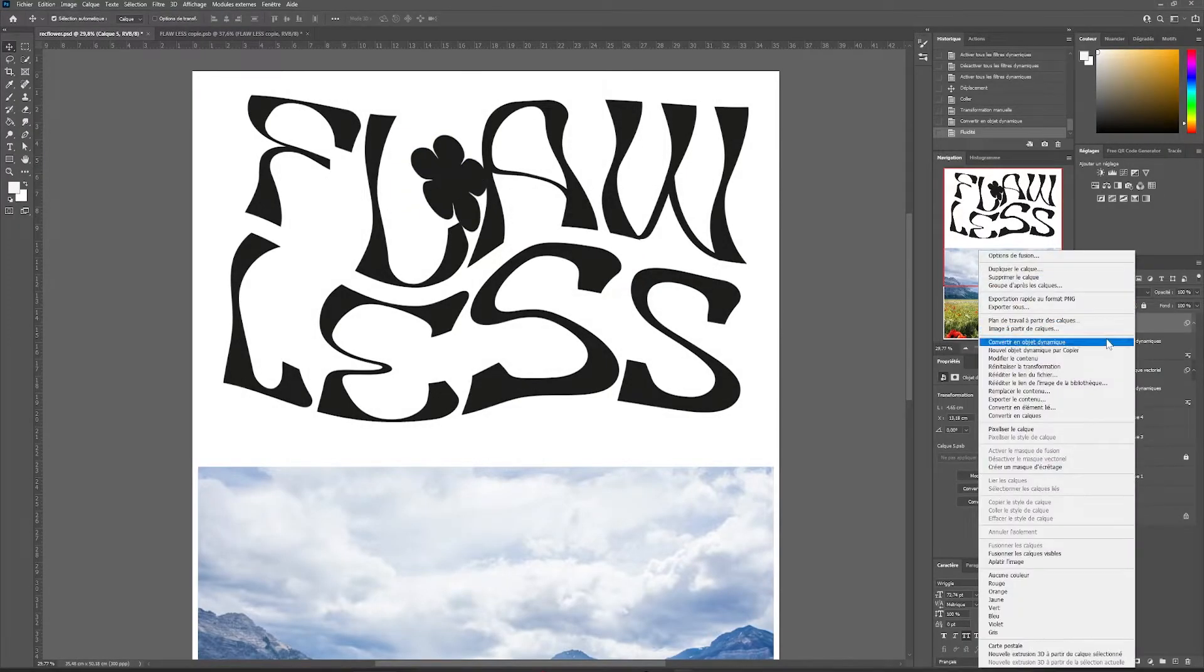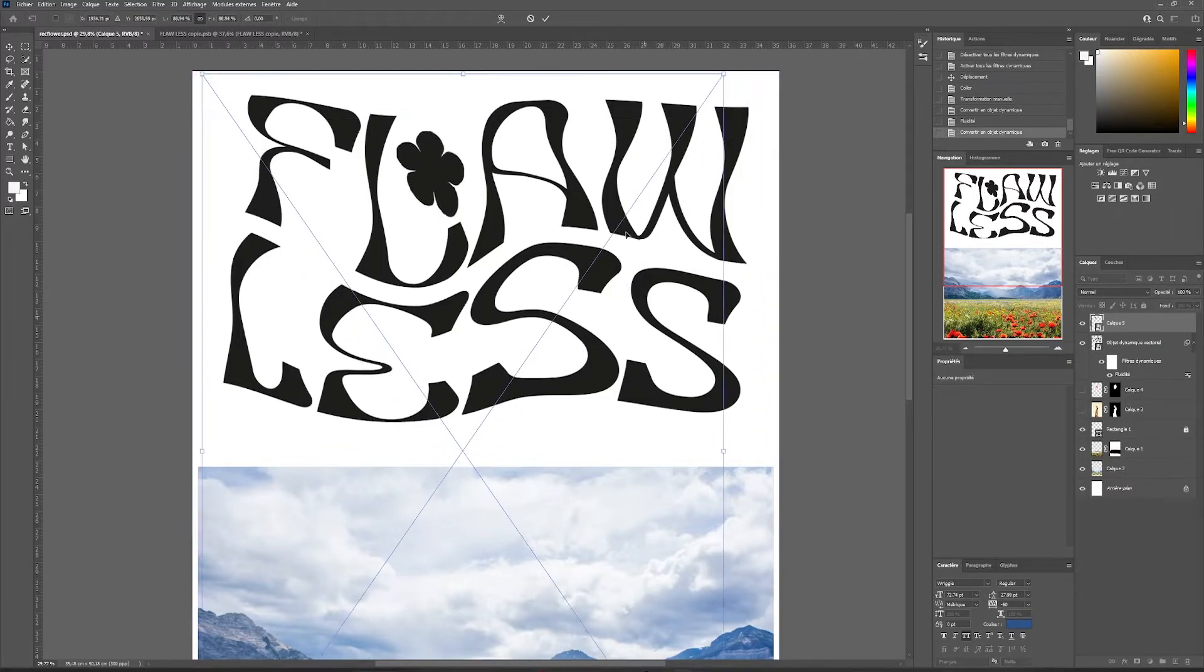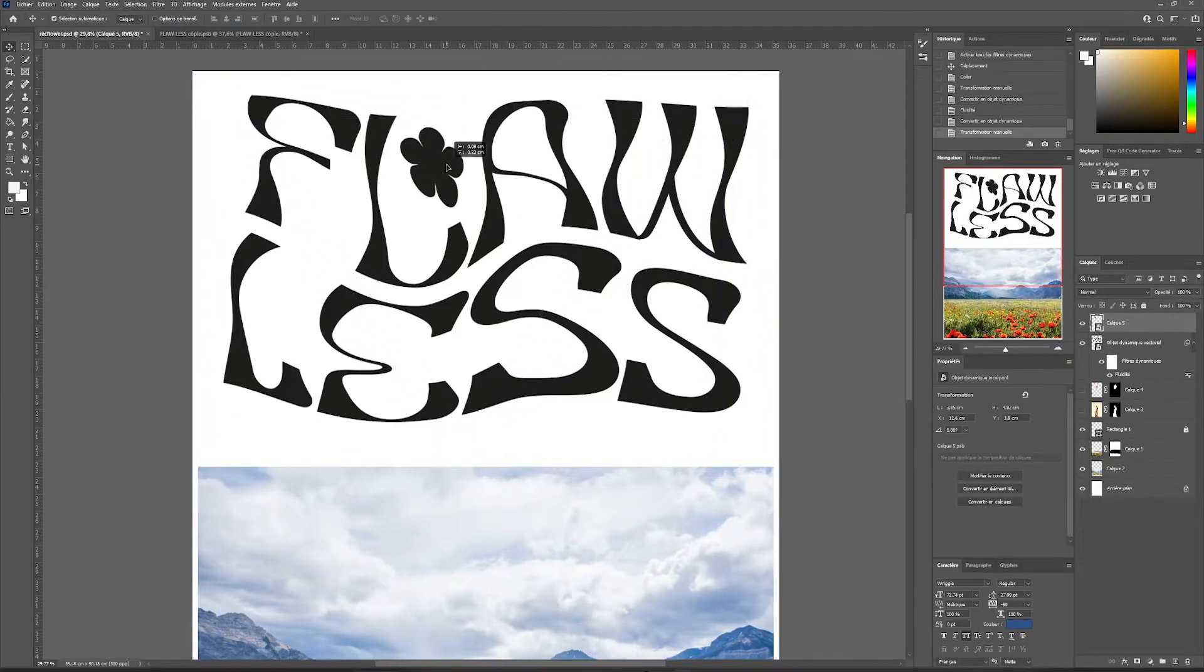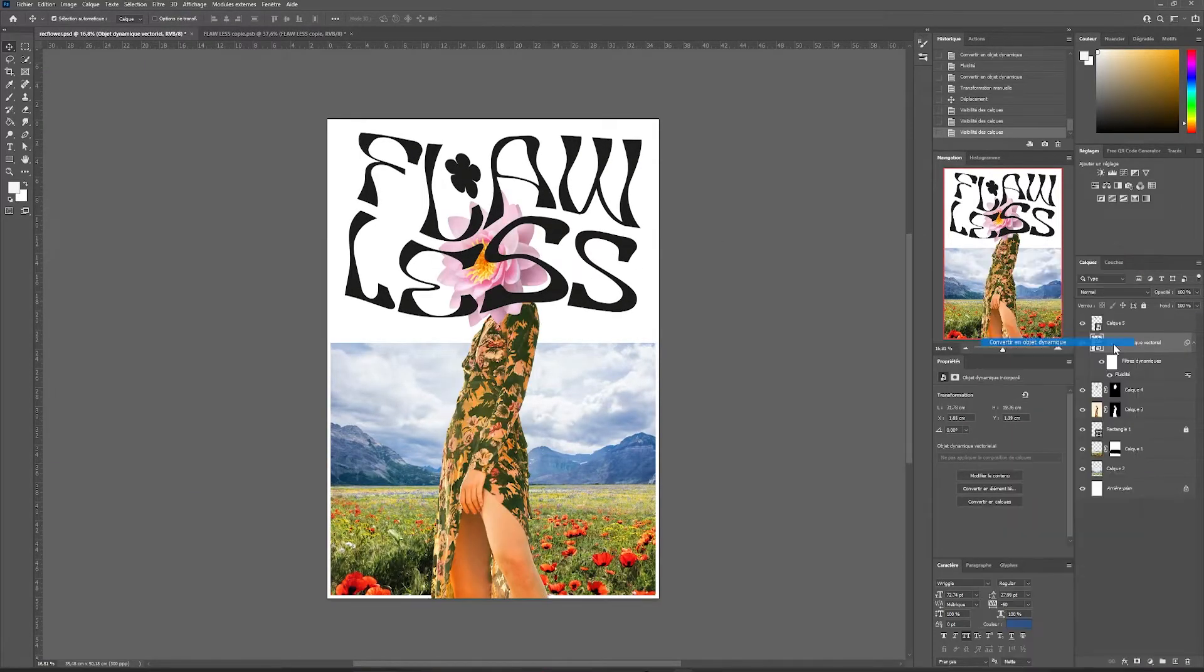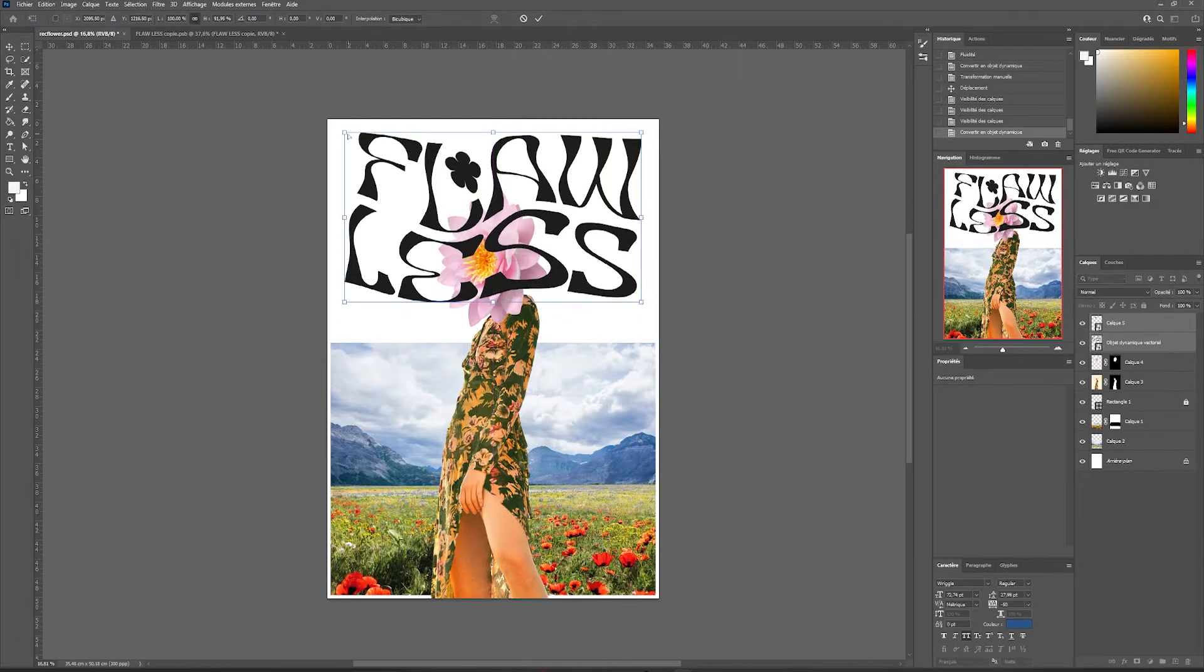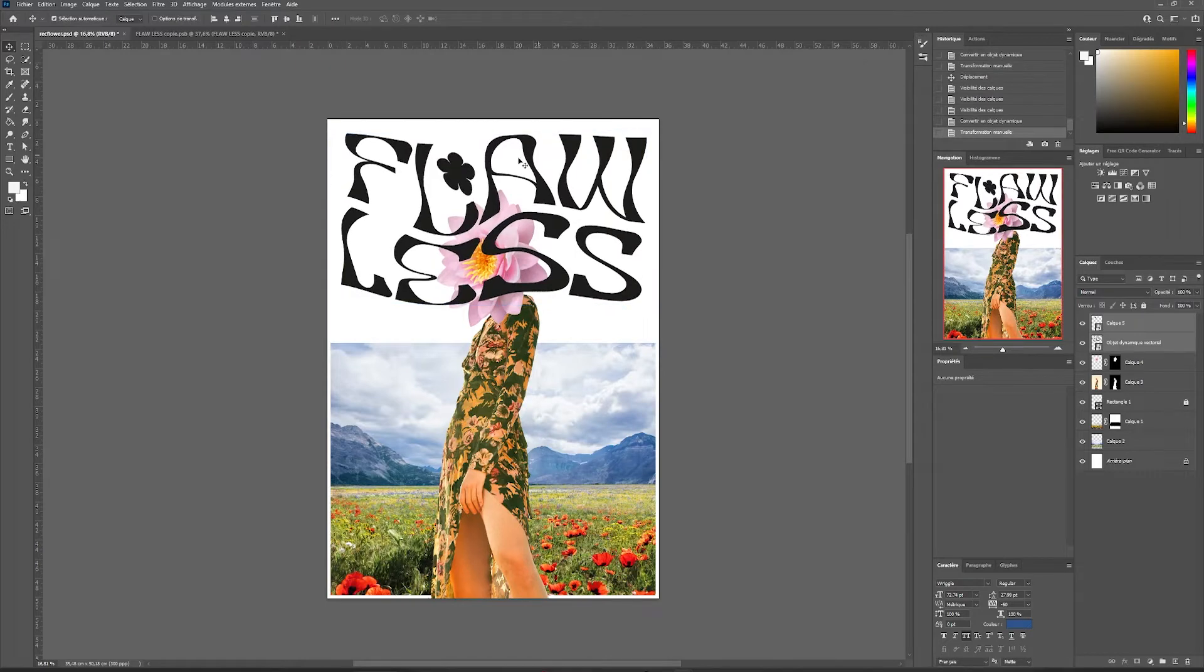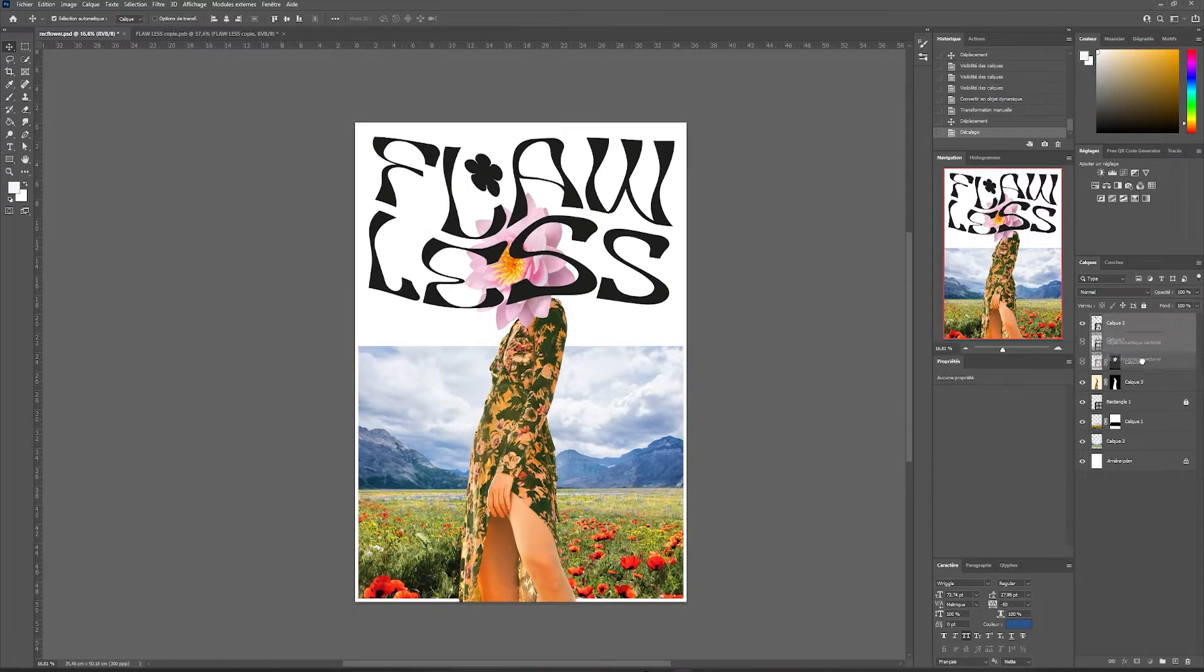The same as for our text with fluidity, I'm going to deform it manually then validate. I will convert the layer back into a dynamic object and with ctrl plus T, I will replace it and deform it to place it correctly. I will do the same for the text by selecting my two layers and pressing ctrl. I'll be able to distort the typography to place it better.